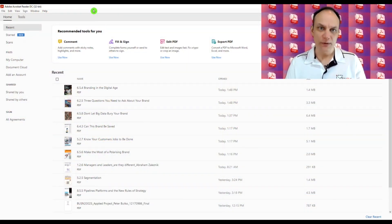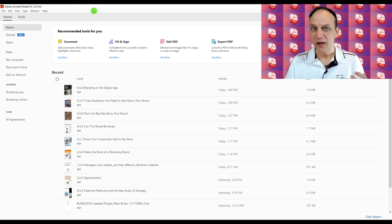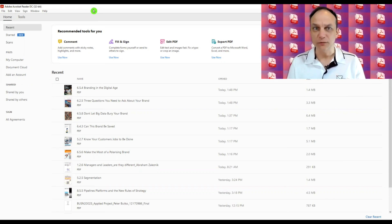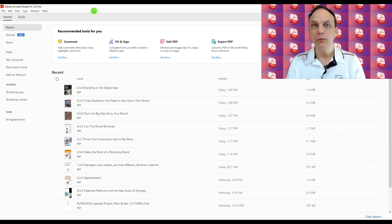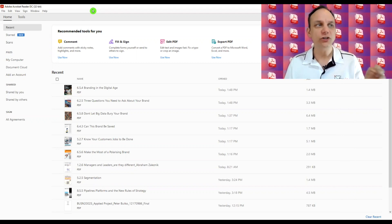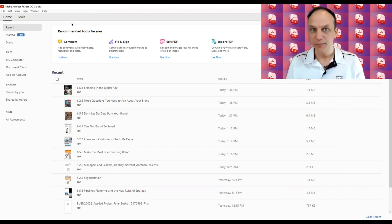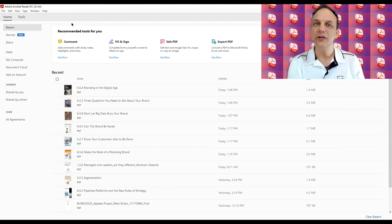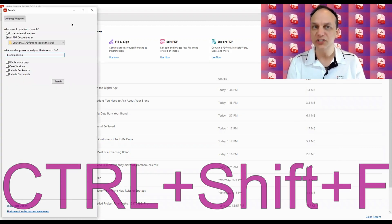The first thing you want to do is open up Adobe Acrobat Reader, or open up any PDF file on your system. Note this won't work if you view your PDF files in a browser such as Google Chrome or Microsoft Edge. Once you've got Acrobat Reader open or you've opened a PDF file, press Ctrl, Shift, and F on your keyboard.